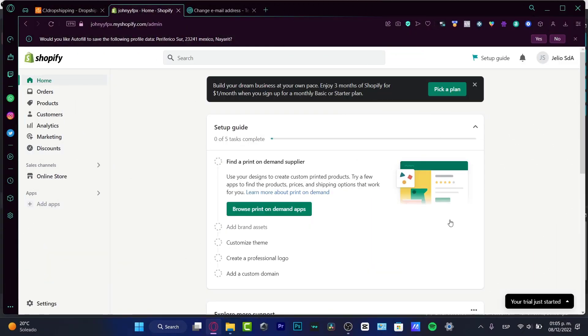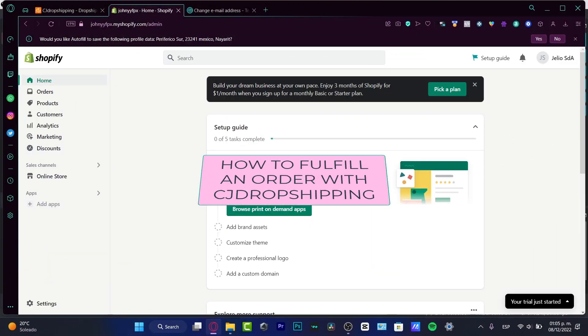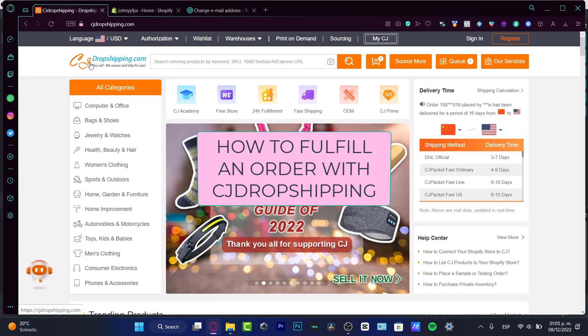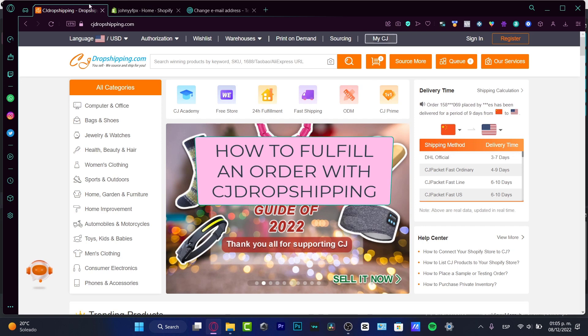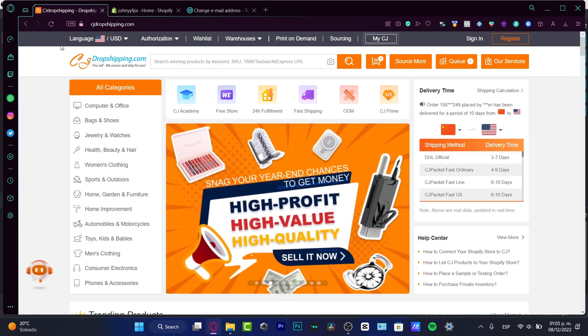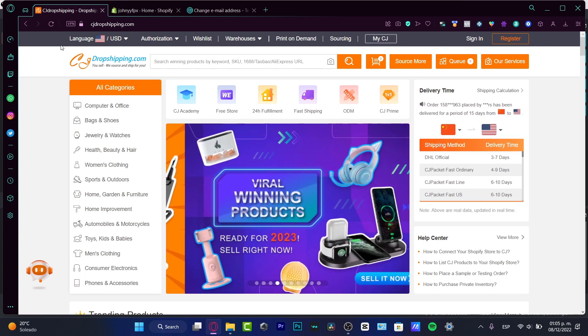Hello! If you want to figure out how to fulfill an order using CJ Dropshipping, you are in the right place. Let's dig into it — this is a really simple step. There are two ways that we can do this, but the best and easiest way is what we're going to be showing you.